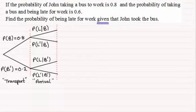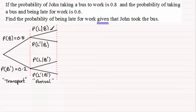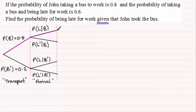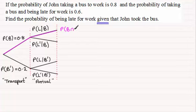Similarly, filling in the remaining branches gives us the probability of John being late for work given that he didn't take the bus, P(L|B'), and the probability of not being late given he didn't take the bus, P(L'|B'). Now we need to work out P(L|B). We're given that the probability of taking a bus and being late for work is 0.6, which is the result of going along the tree diagram path where John takes the bus and is late given he took the bus.